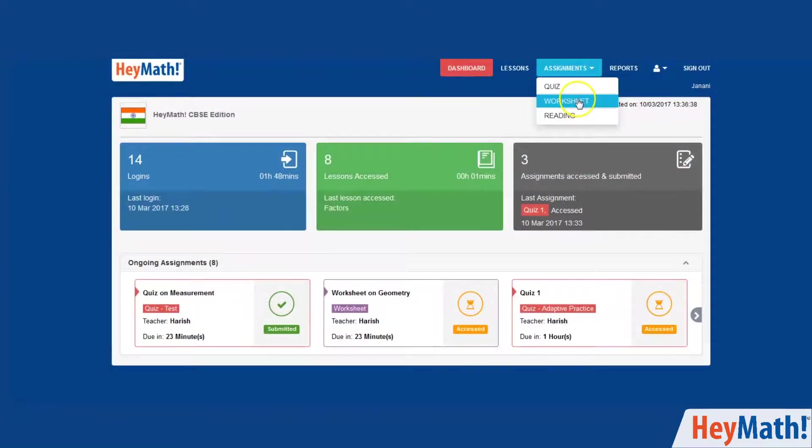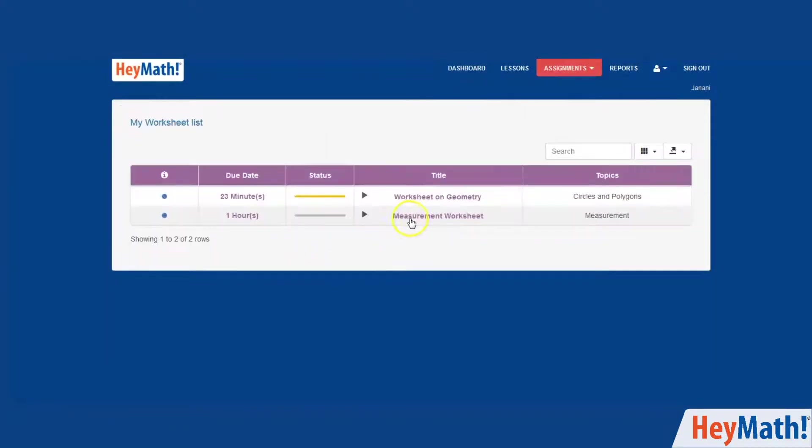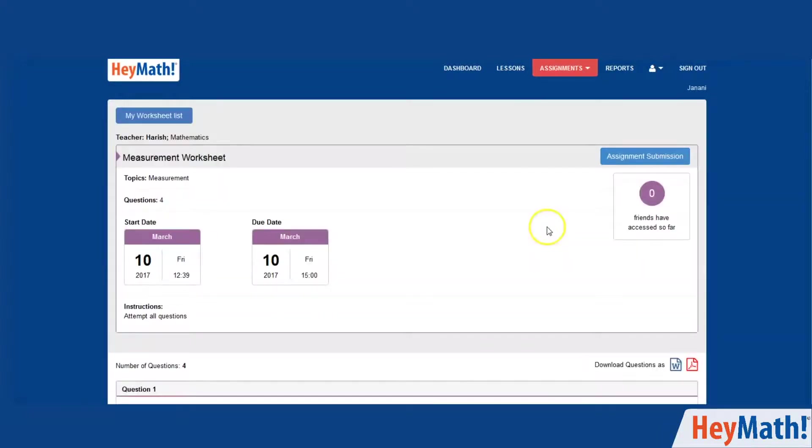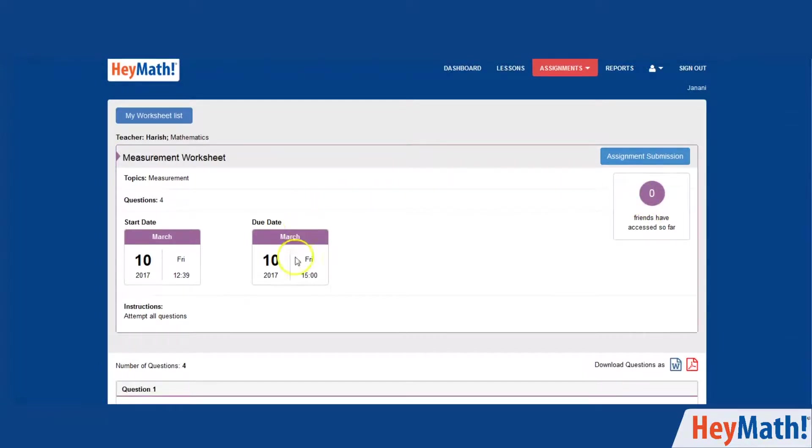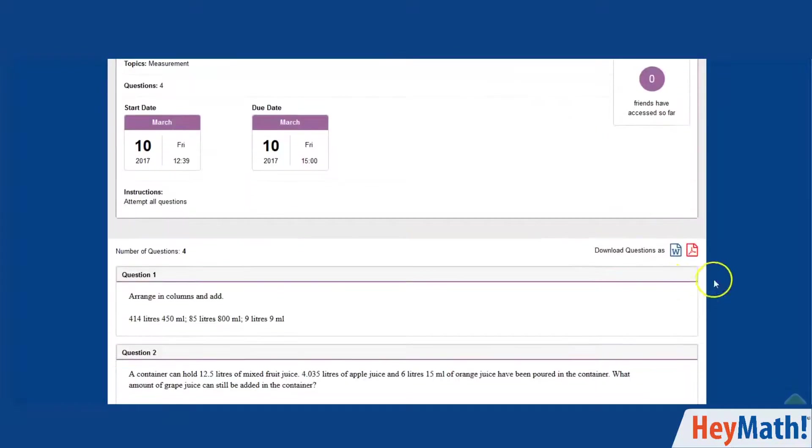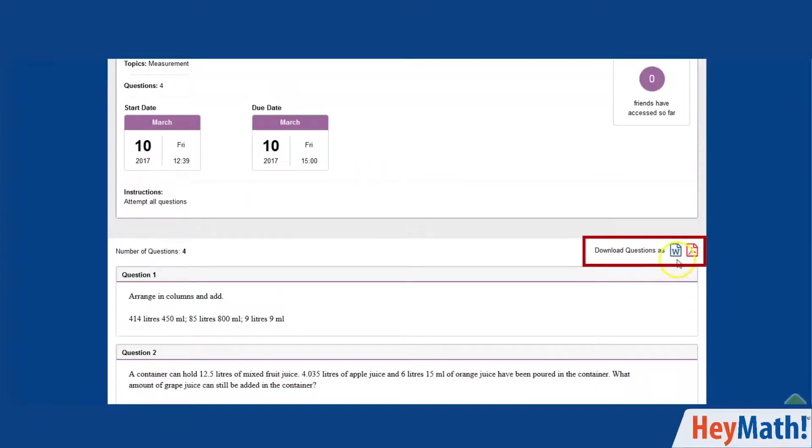Click on worksheets under the assignments tab. You can see if any of your friends have submitted. You can be the first. Check the due date. You can download this worksheet in either of the formats as a doc or as a PDF.